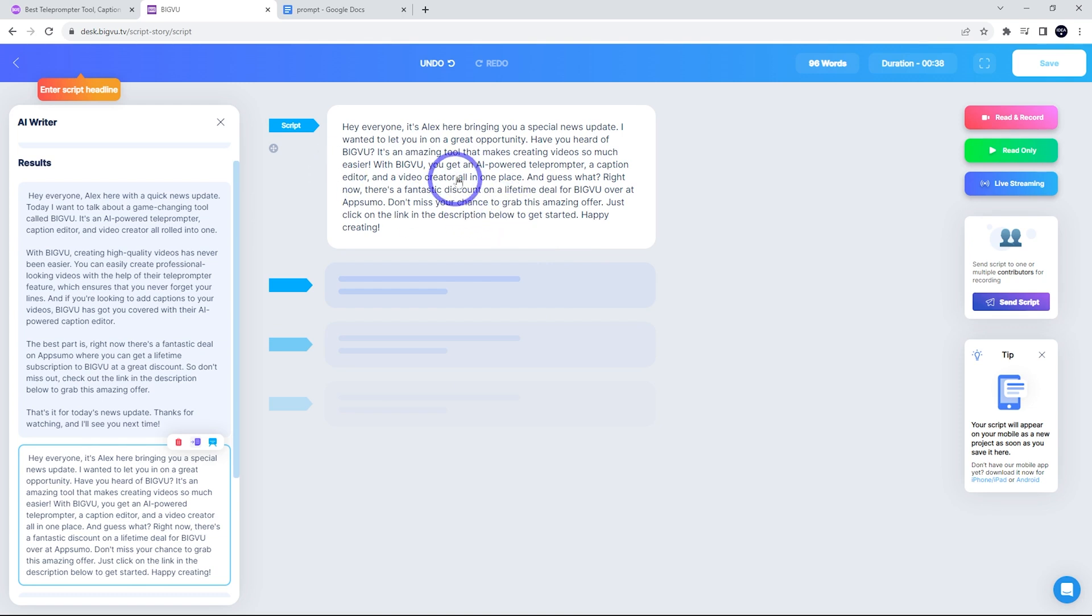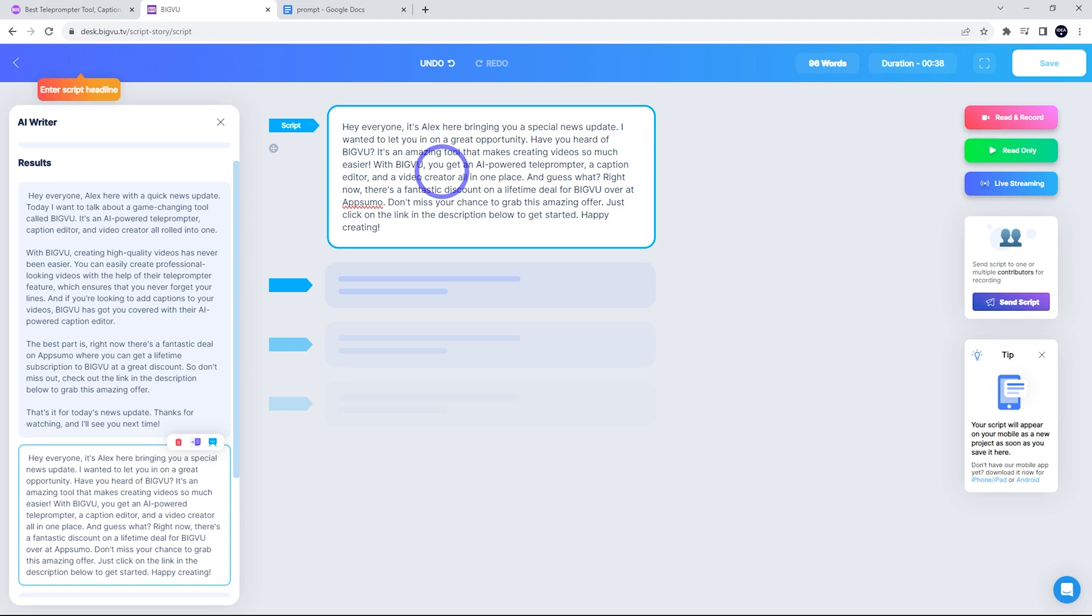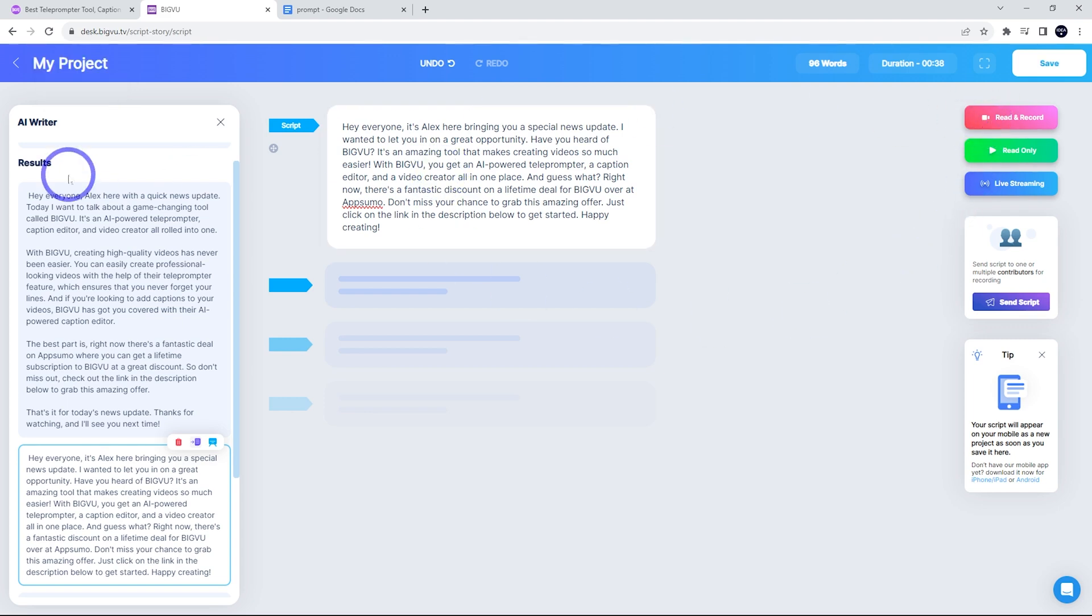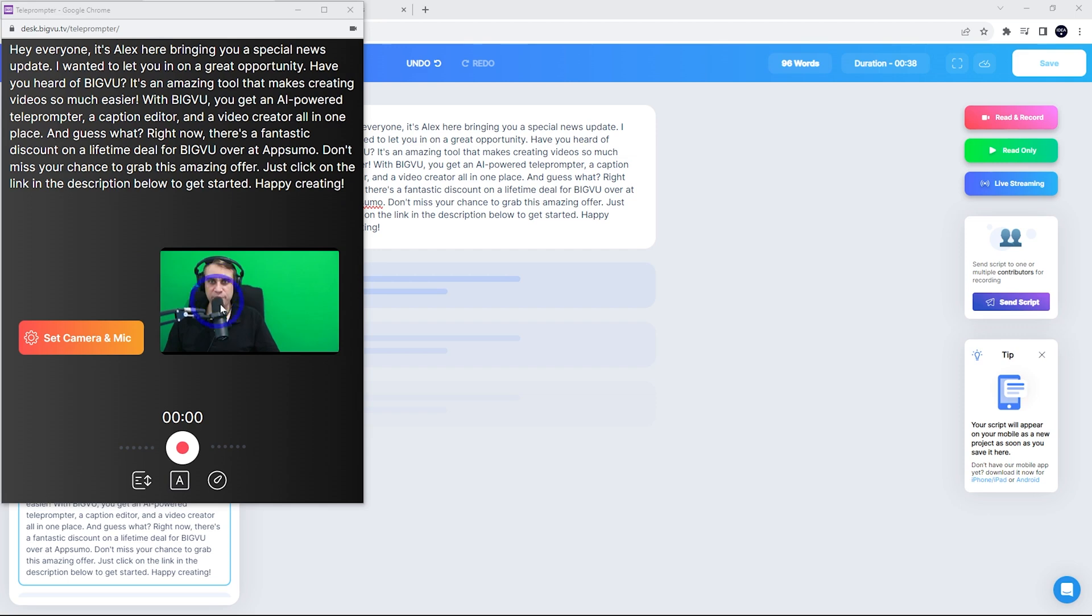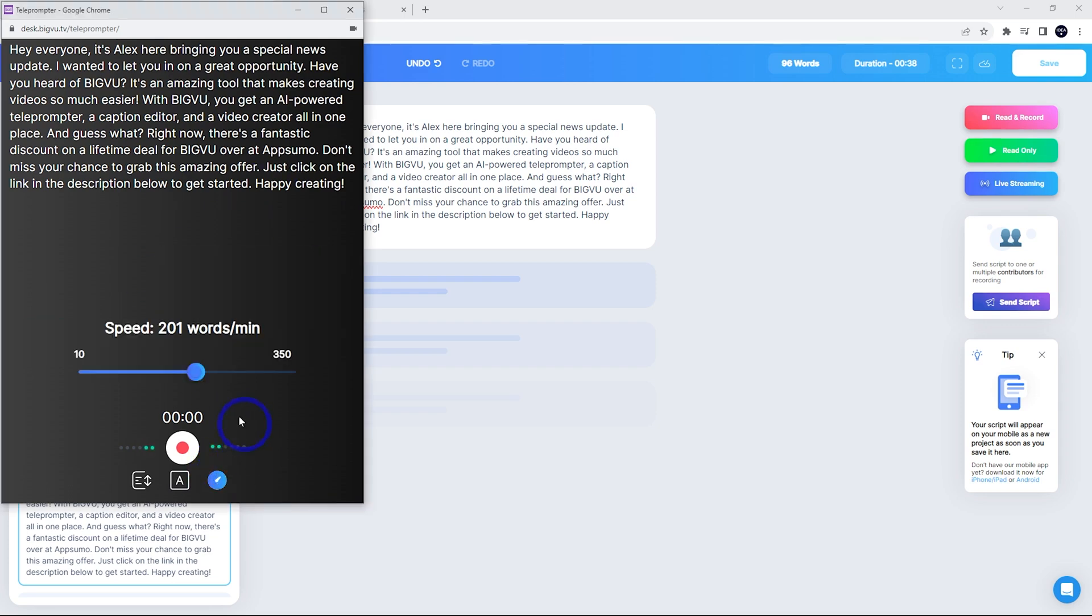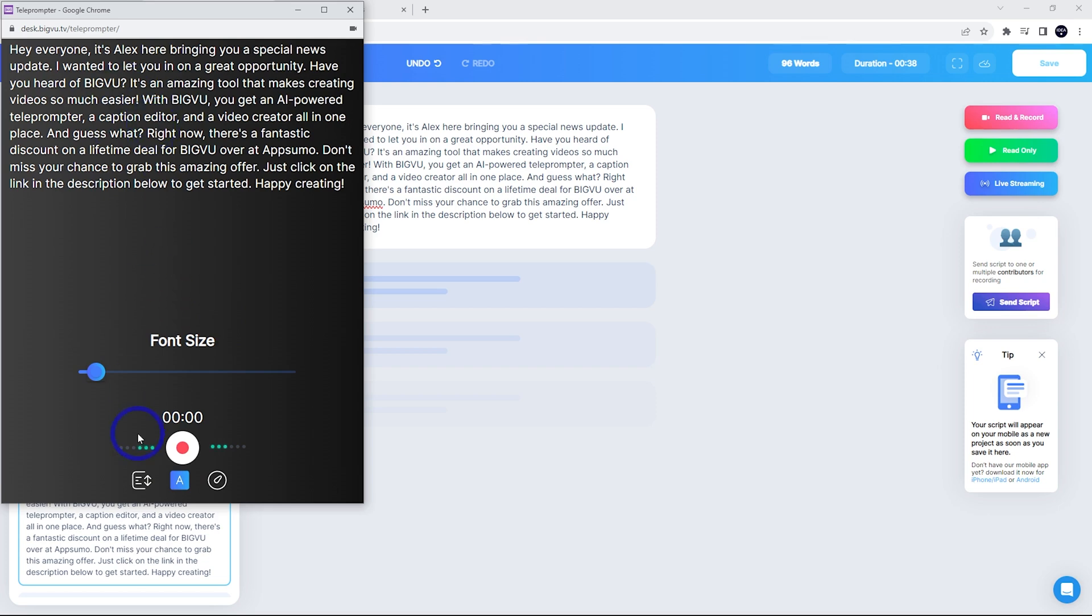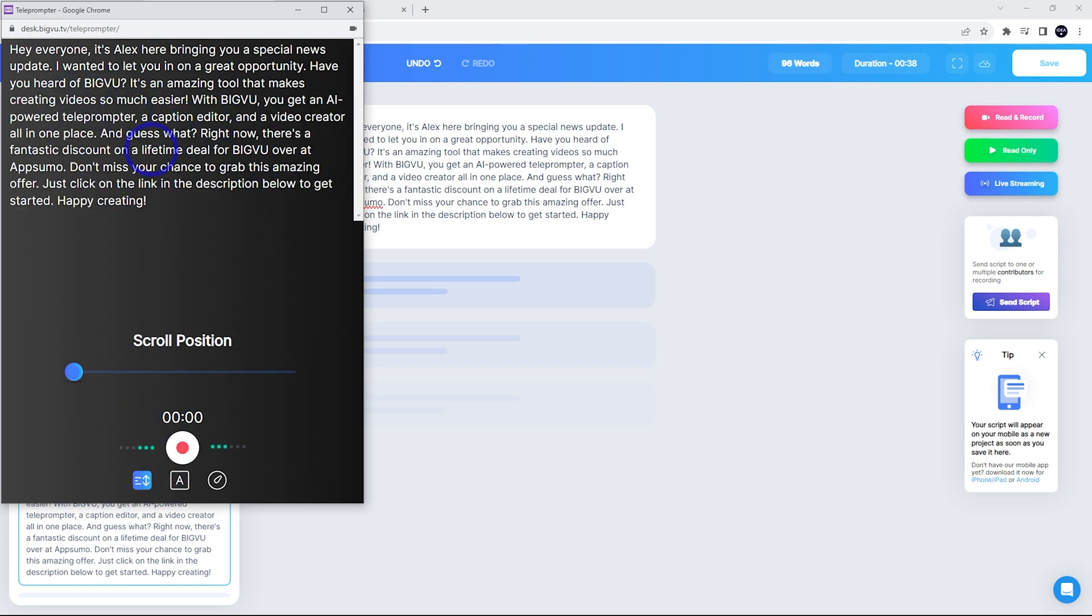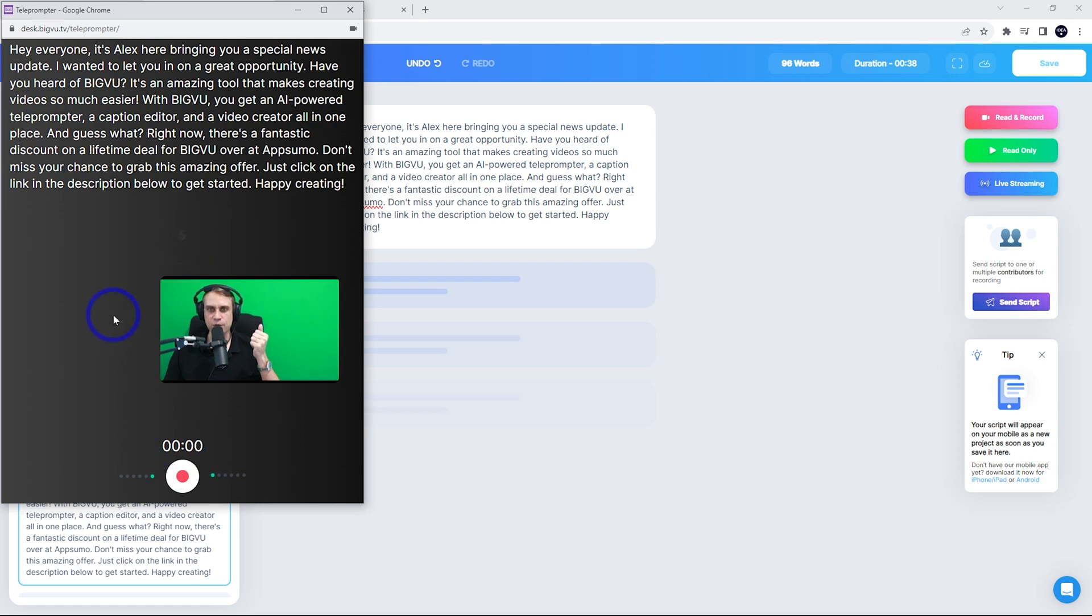And that adds it to the script. You can actually edit the script here. You've got a text editor there, but let's just go with what we've got. And then we can actually click read and record. And that's gonna bring up our teleprompter and preview here. I've got a green screen background. I wanna show you the green screen background removal tool a bit later, but you can use a regular background just fine. It works really well. You can adjust the actual teleprompter speed. For me, about 200 words a minute works well. You might be faster or slower when you talk.